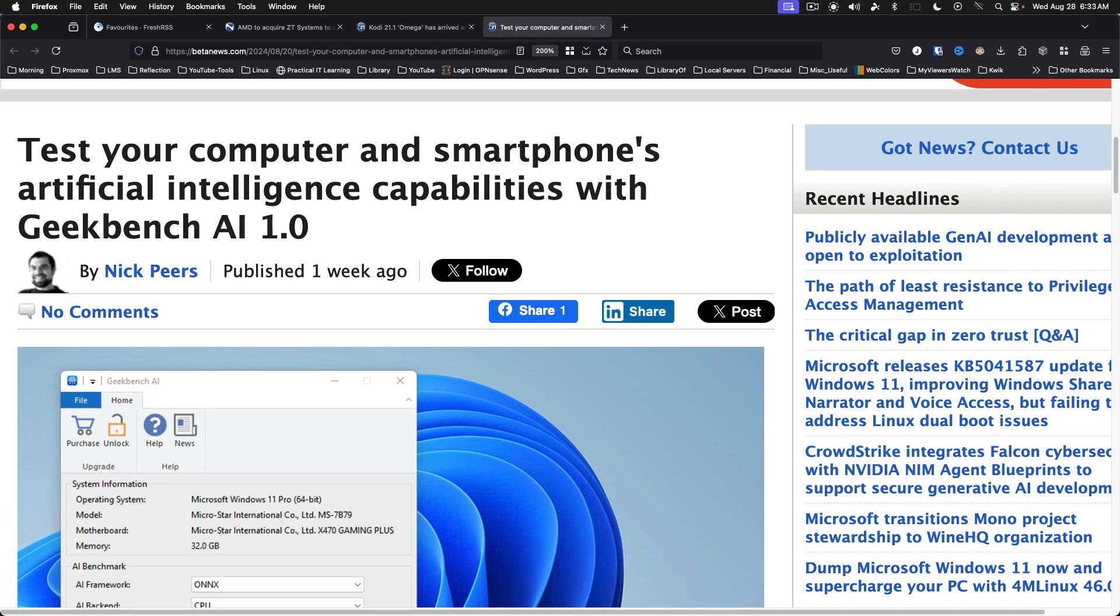Test your computer and smartphone AI capabilities with Geekbench AI 1.0. Available across the Big 5 desktop and mobile platforms. Free for mobile. On the desktop, users can use the Home Edition for free or fork out $99 for a Pro license, which includes automated testing and offline results management.